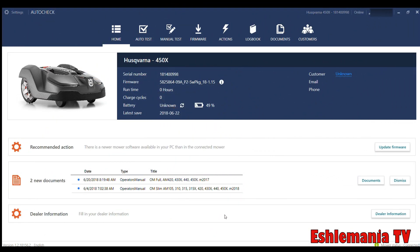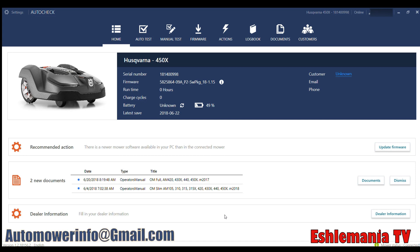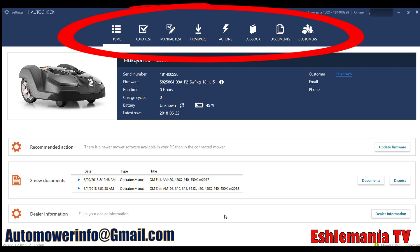Once you log in to AutoCheck 3 and plug your mower into your computer, this is what you'll see. This is the home screen here. As you can see, there's a whole lot of stuff going on. Let's start at the top with this toolbar.